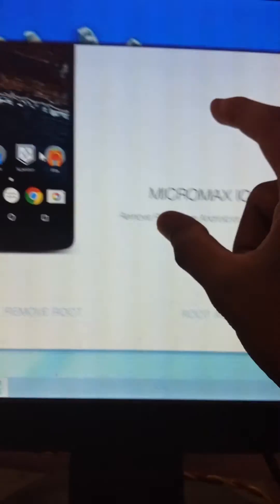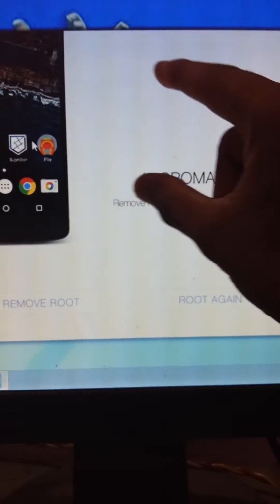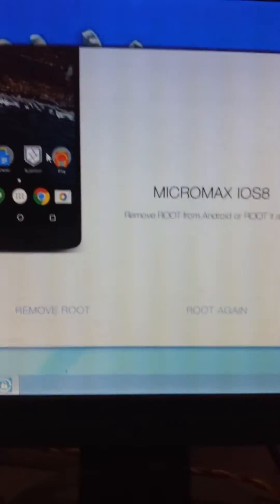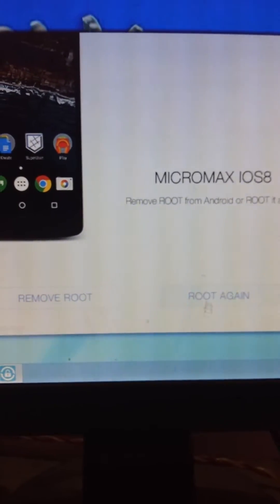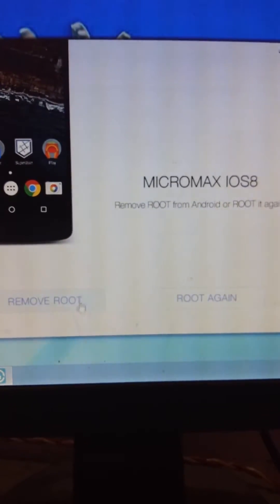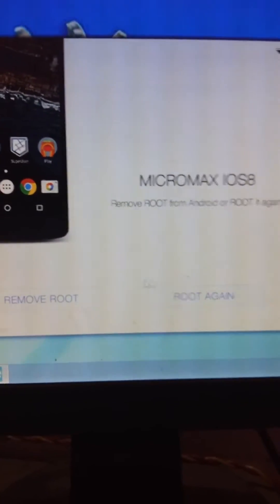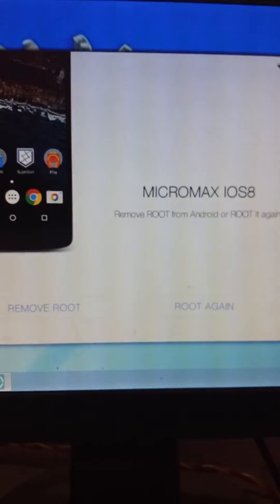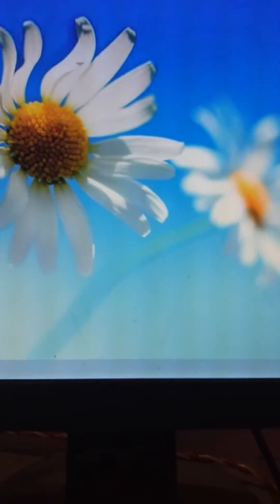After that, your device will be shown in Kingo Root. Just click on the Root option right here. It will take nearly 5 to 10 minutes to root. After routing is complete, it will automatically finish.